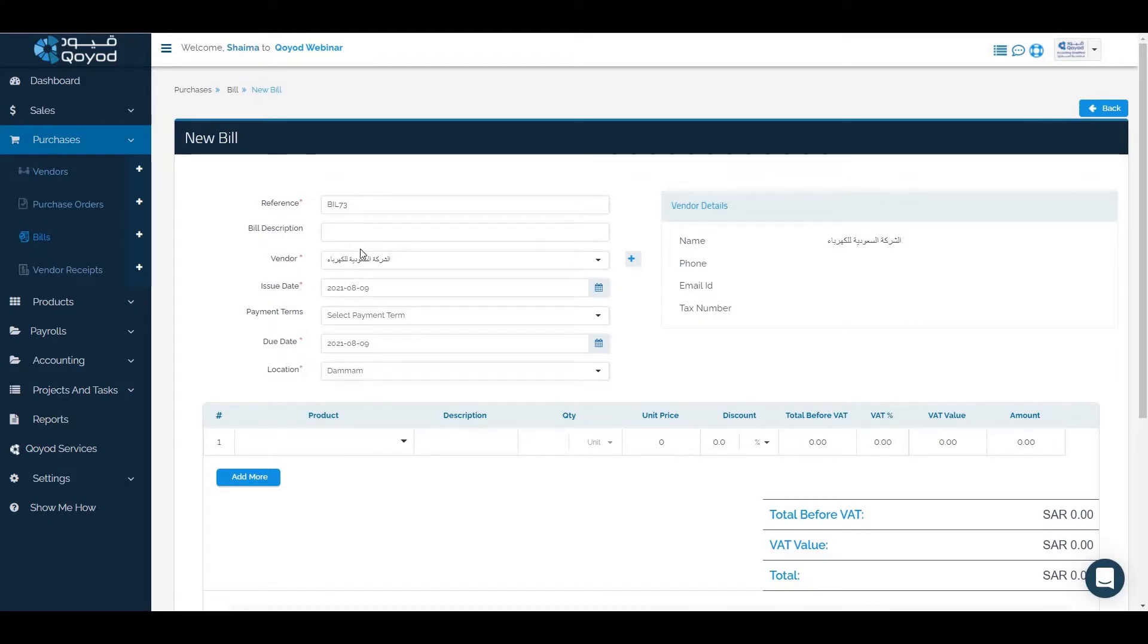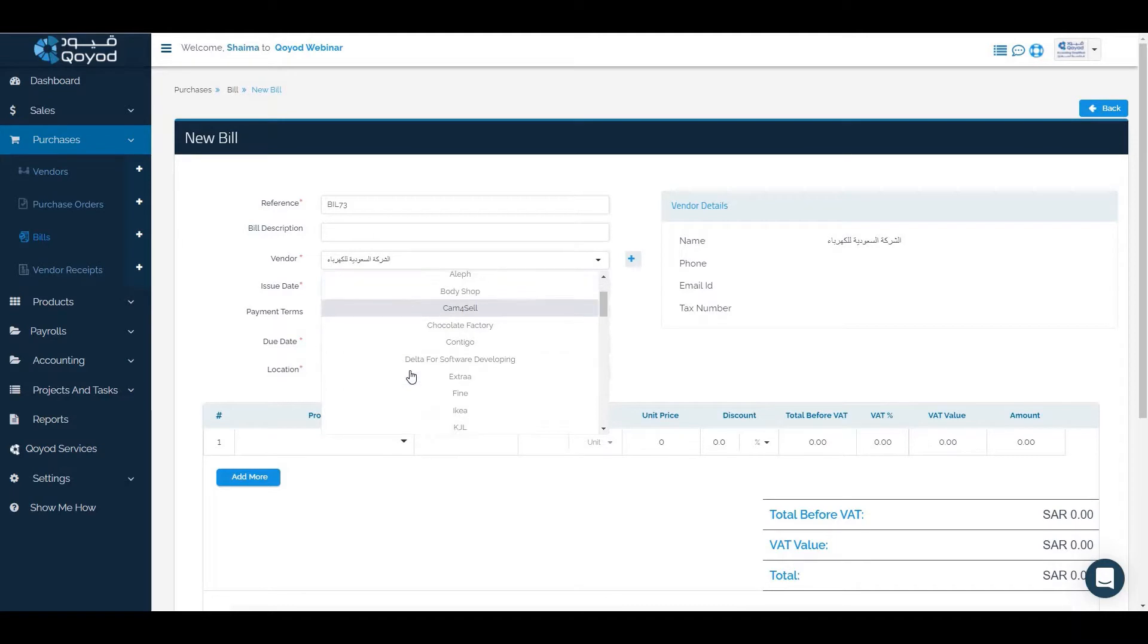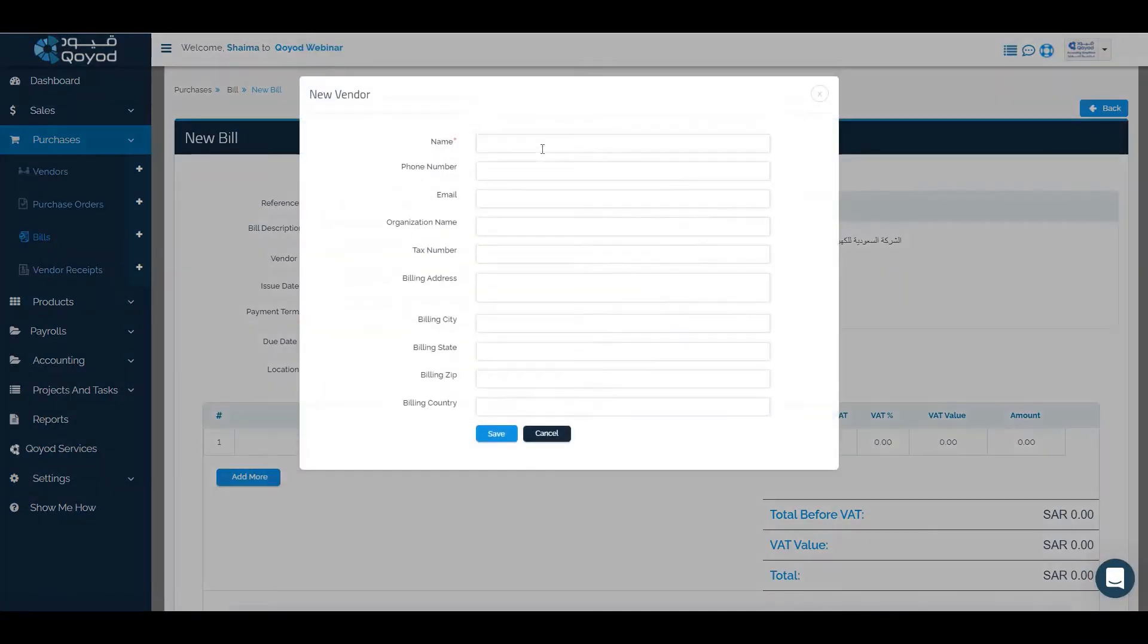Fill the information needed like vendor names or add a new vendor.